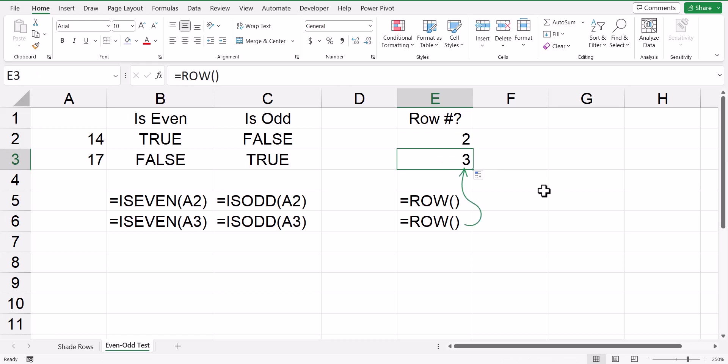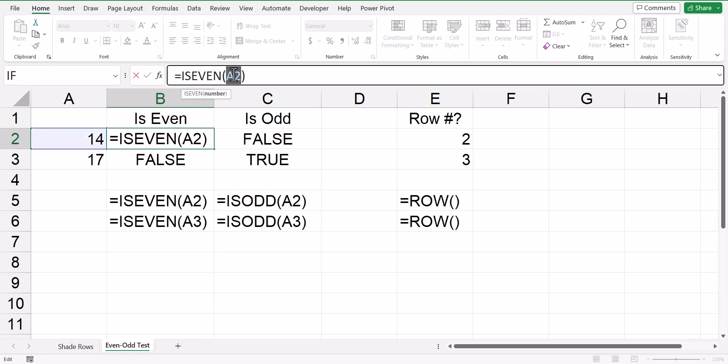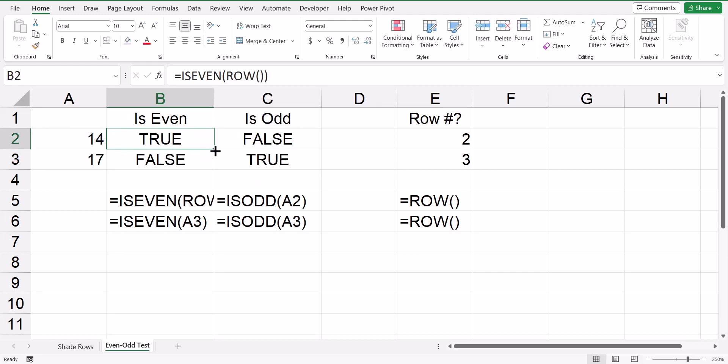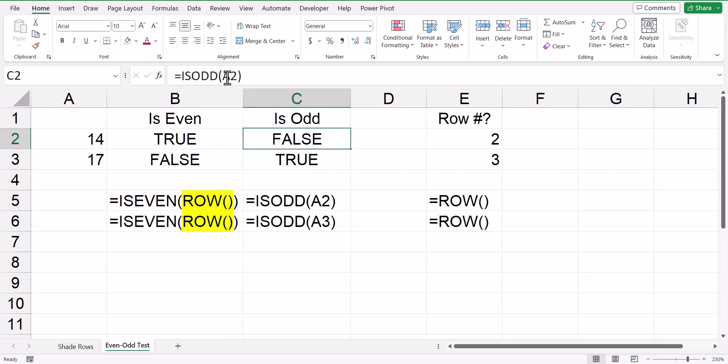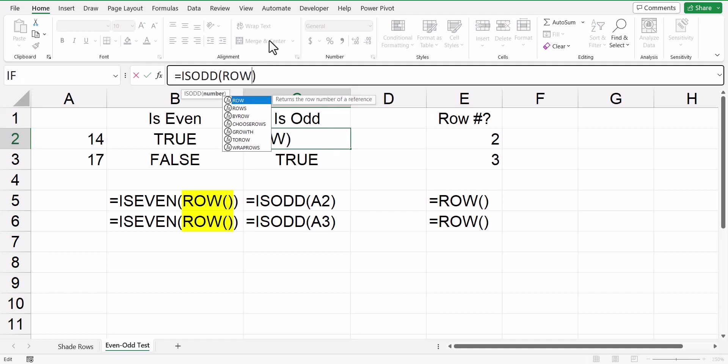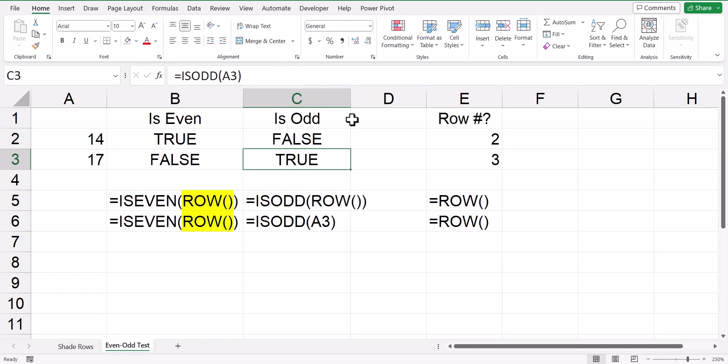So what we can do now is we can use the row function instead of the cell reference, and that will detect the row number of the current cell. So let's go back here and replace this A2 with a row function, and we'll fill that down. I'll do the same thing with the isOdd function. We'll replace the A2 reference with a row function, and I will fill this down.